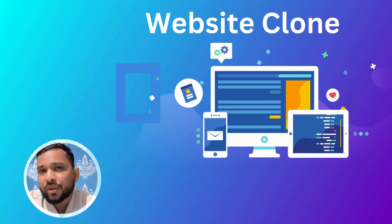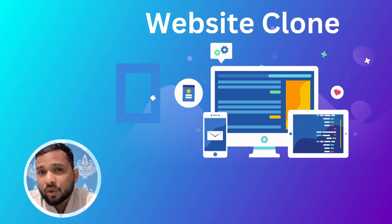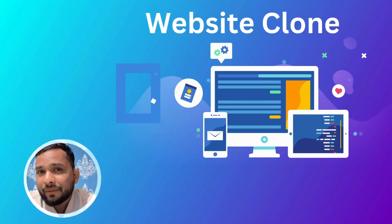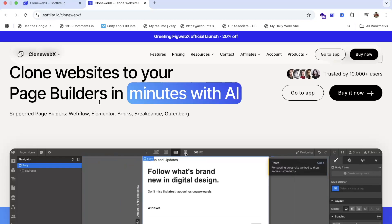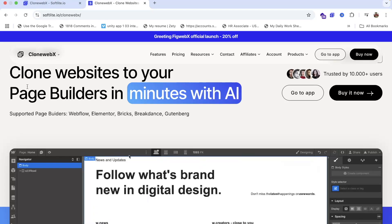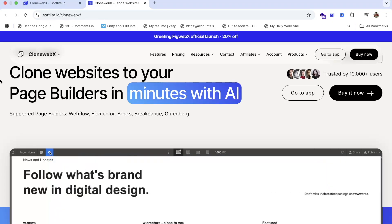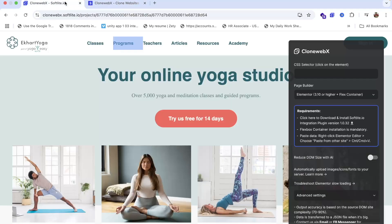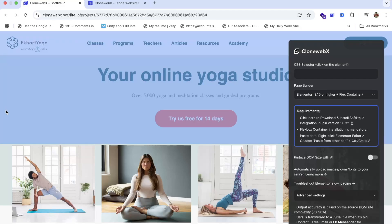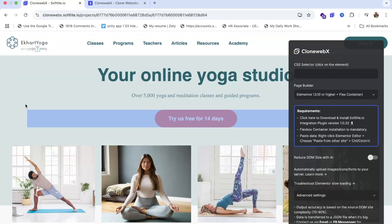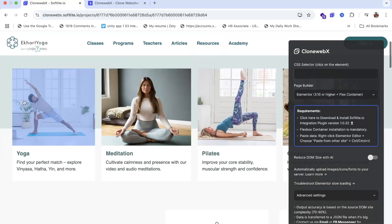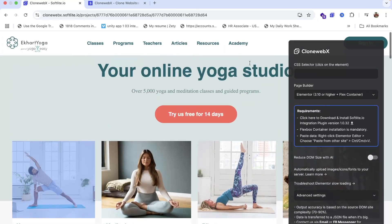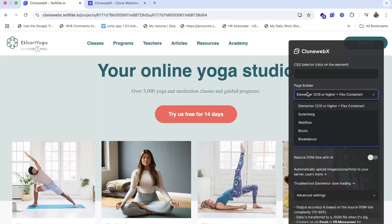In this video I'm going to show you how we can clone any website in just one click. We are going to use the Clone Webex tool to clone our website. Using that tool you can clone section by sections — one by one section — or you can clone the entire website.